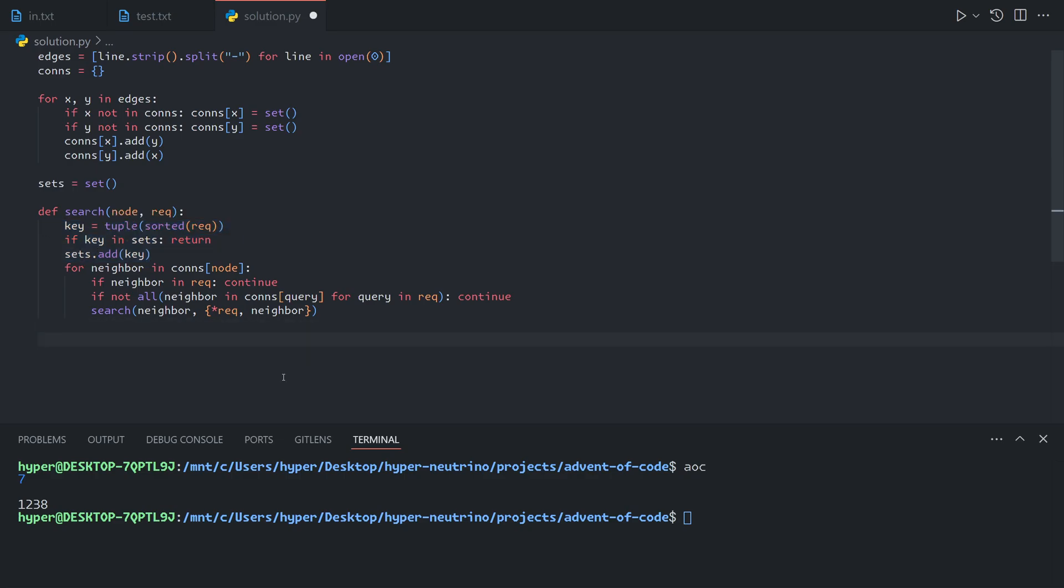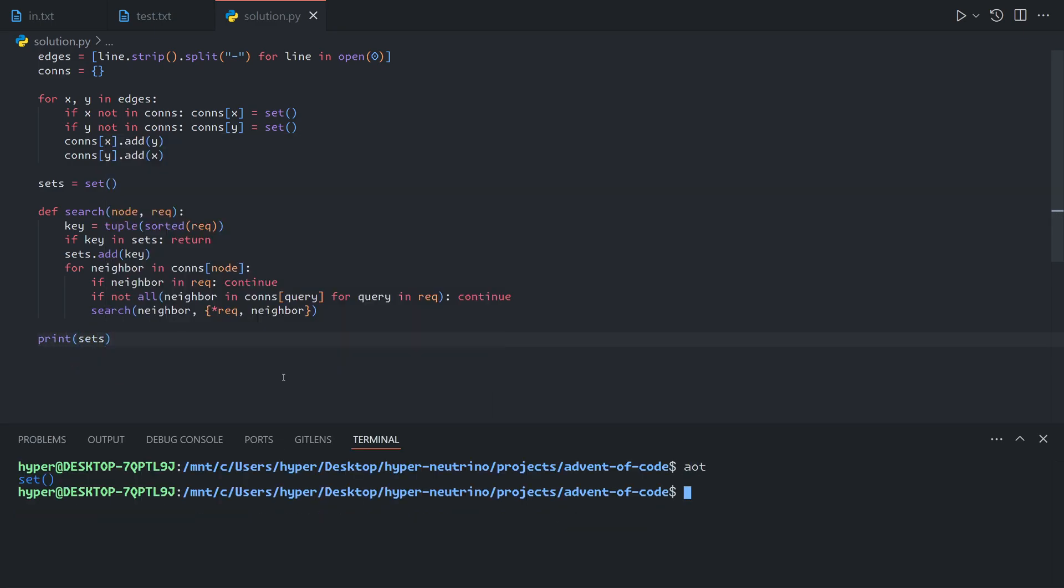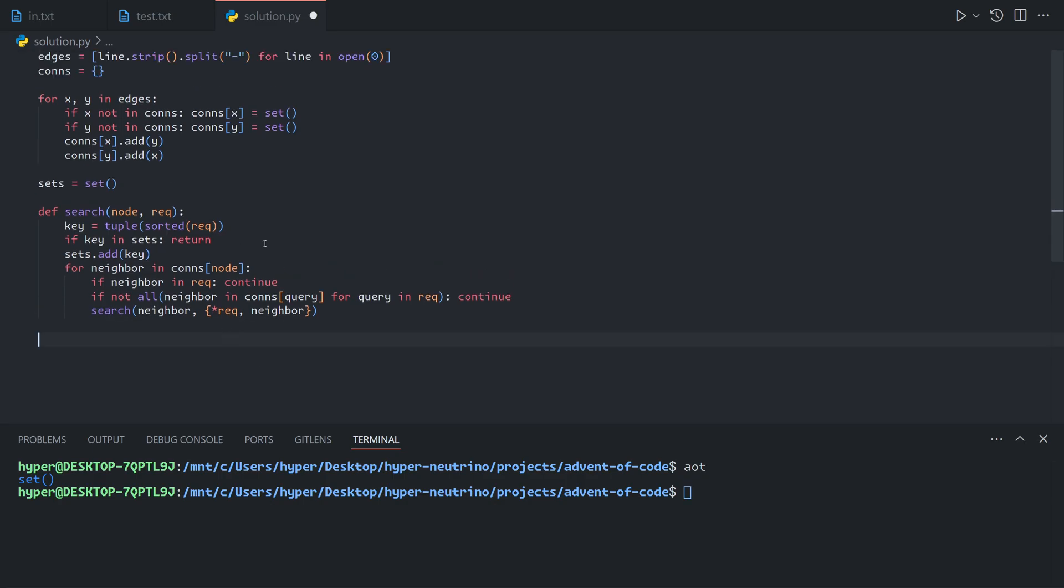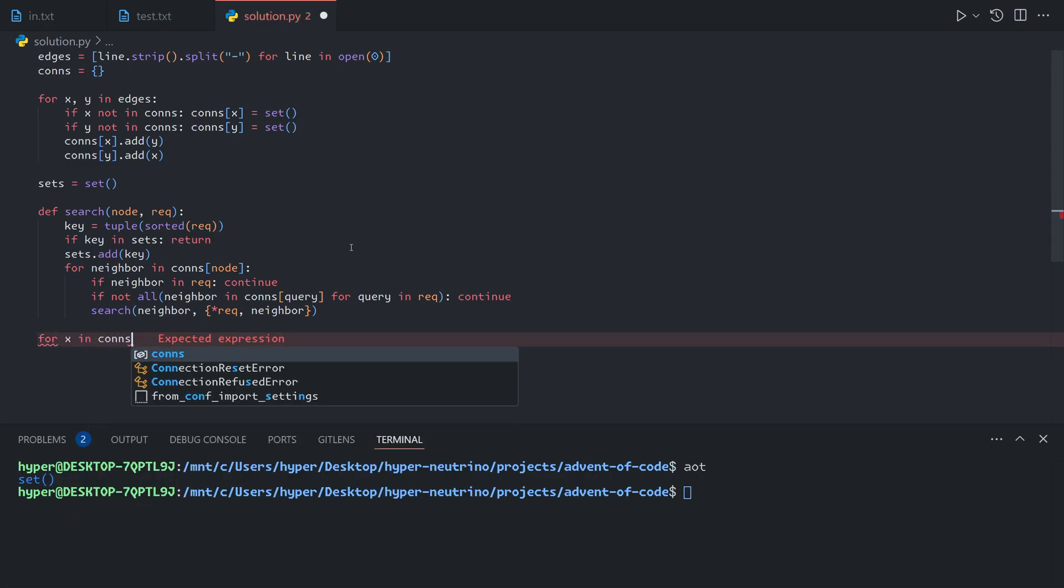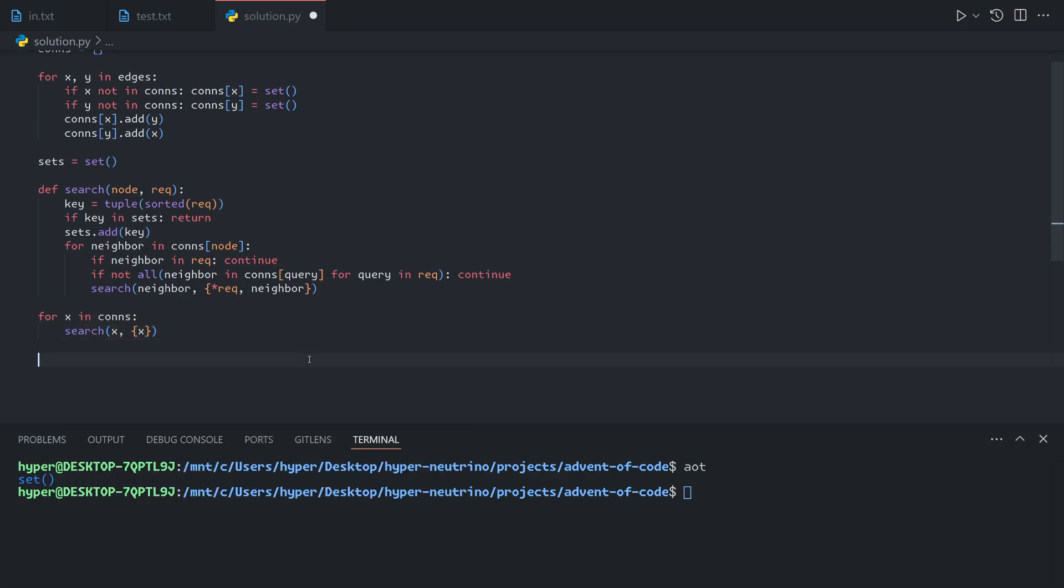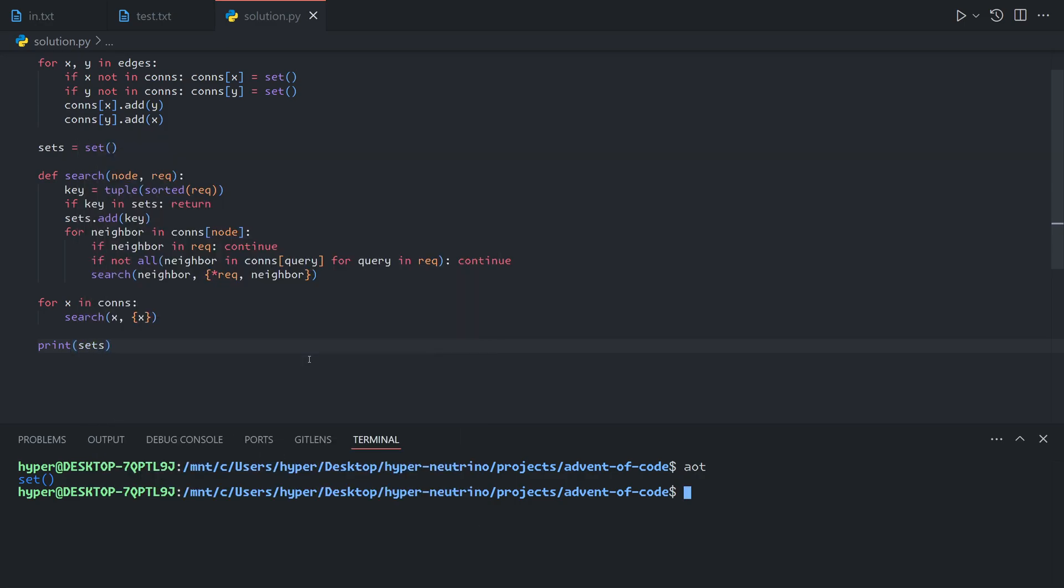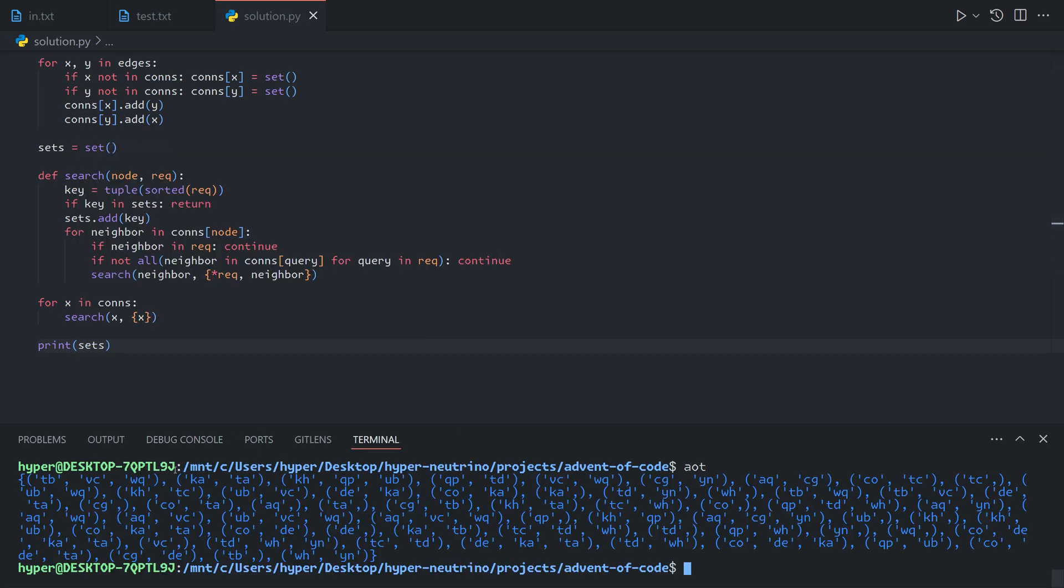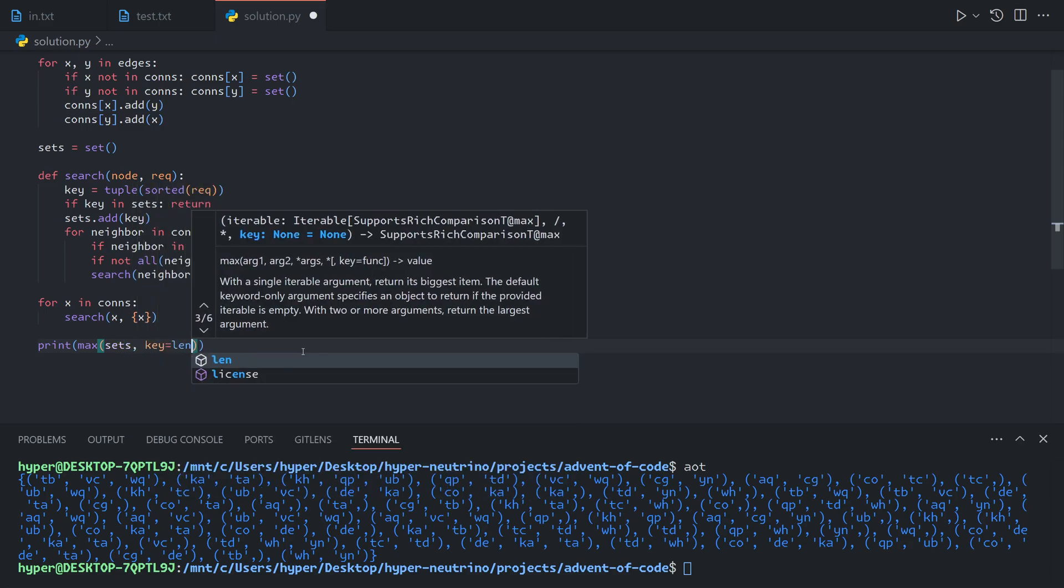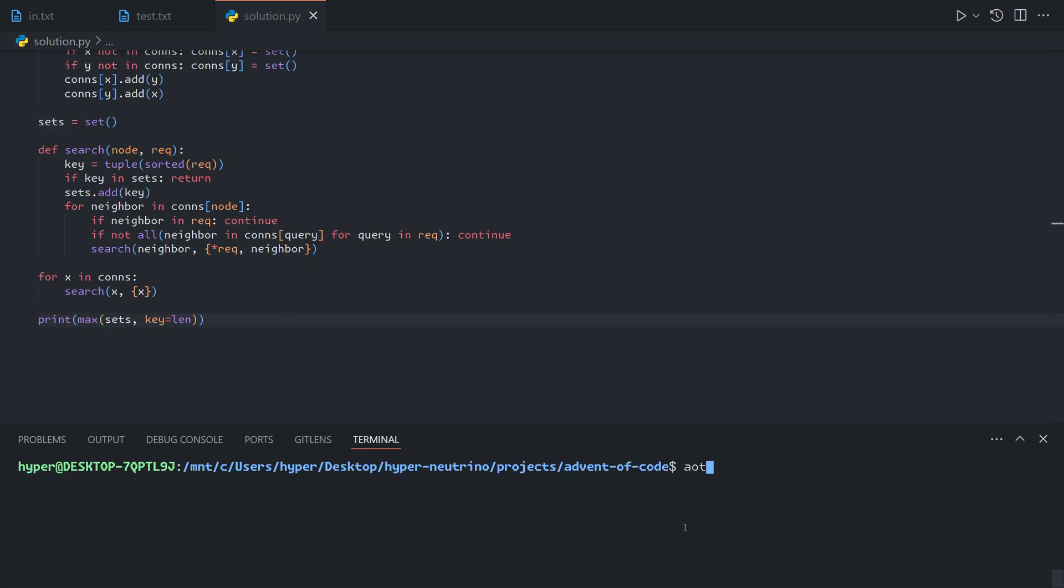Finally, we just need to identify the optimal set. I forgot to actually search. We then need to search every single node individually, so we do for x in connections, search x with the set initially just containing x itself. Now if we print out the sets, we've searched every single node for all of the things that are fully connected to it. If we get the max of sets with key being the length, this basically finds the maximum set where we judge each set by its length. That gives us this.